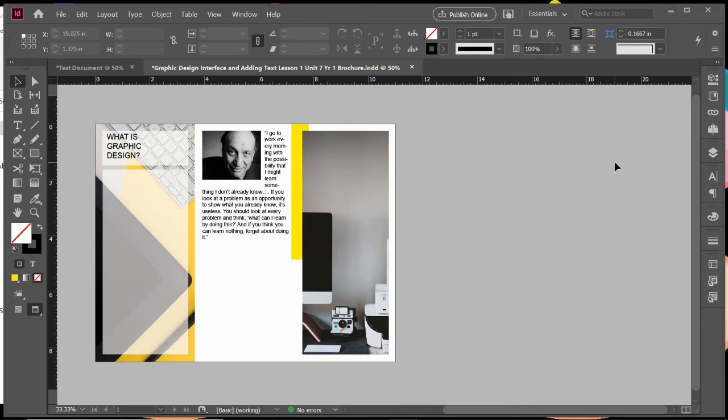So that's it for graphics and images. In our next one, we're going to talk about how to take all of this final work and export it and get it ready for print. Thanks for watching.